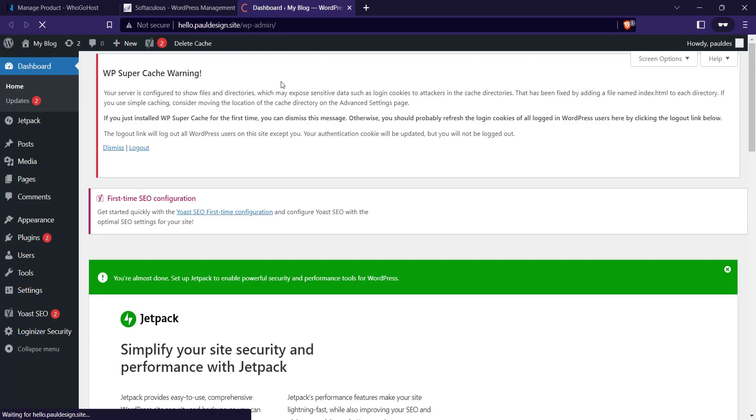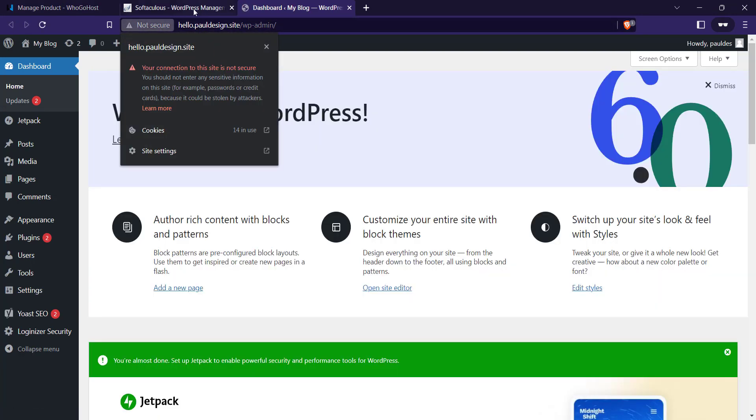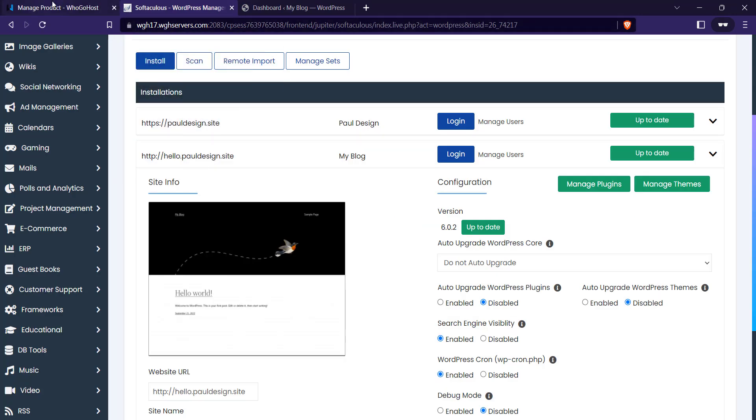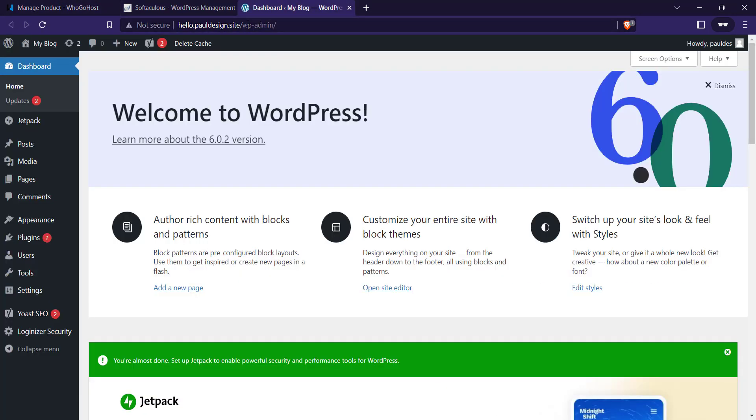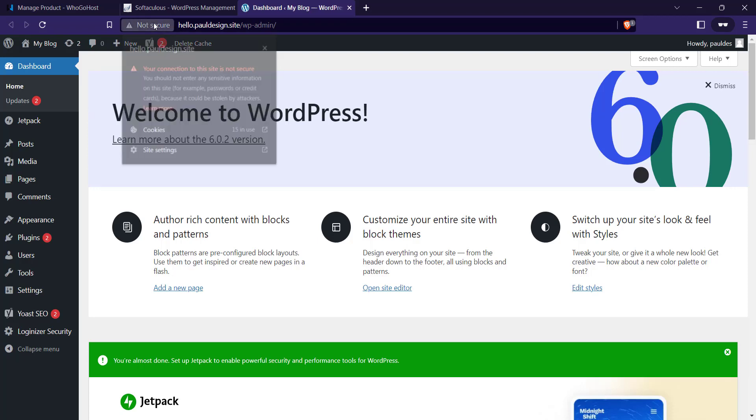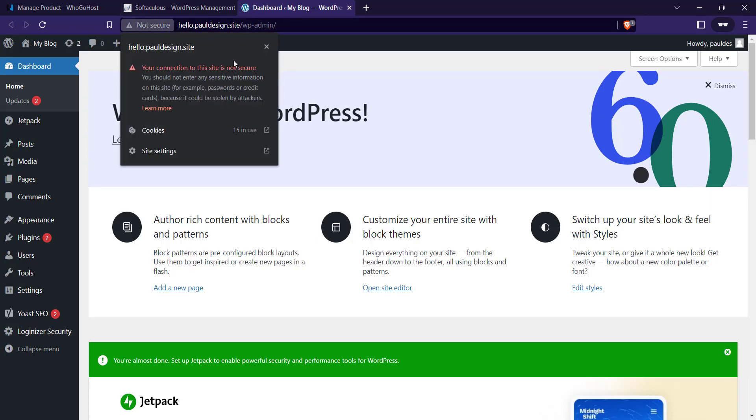I have it activated on the cPanel dashboard, but if you check here you see connection is not secure.